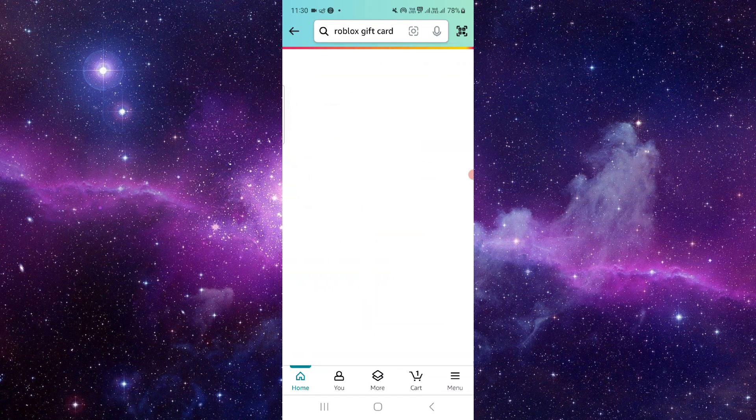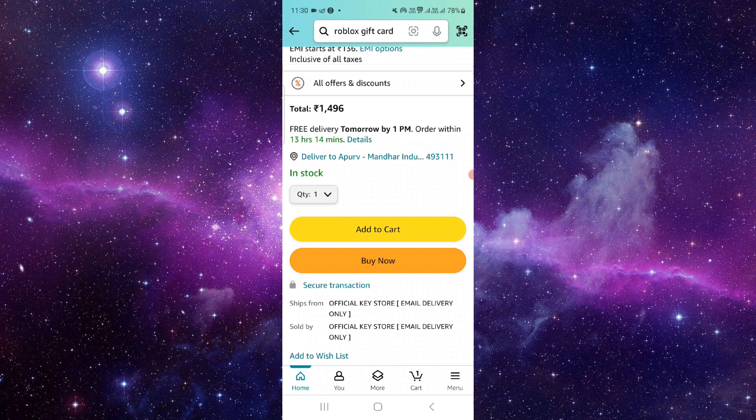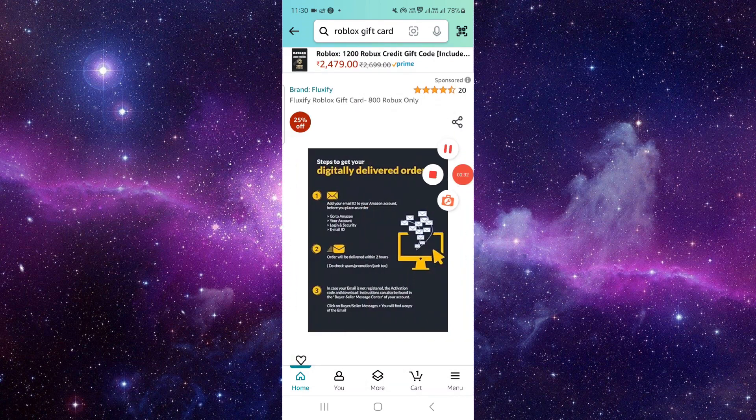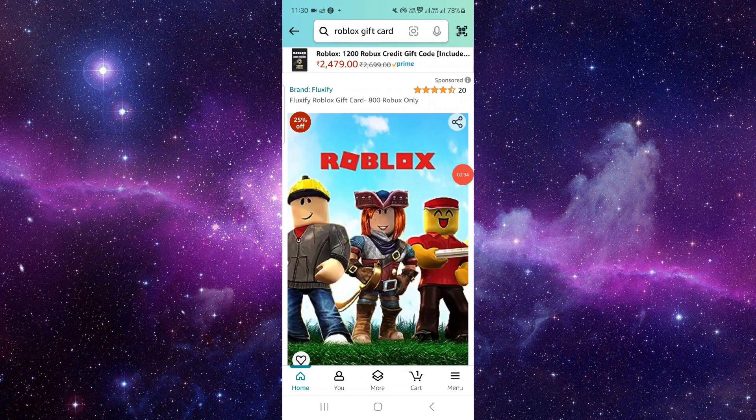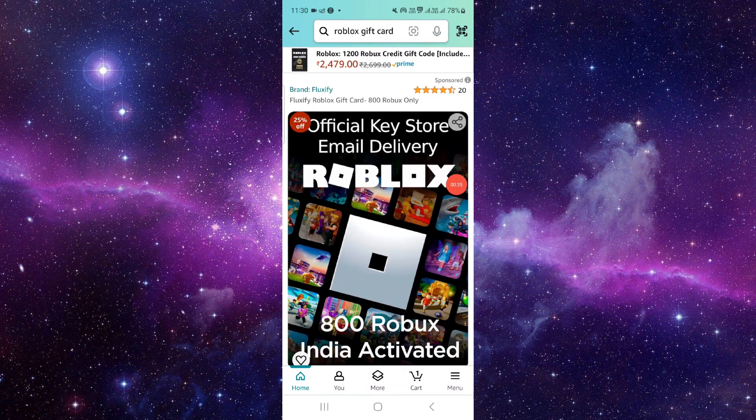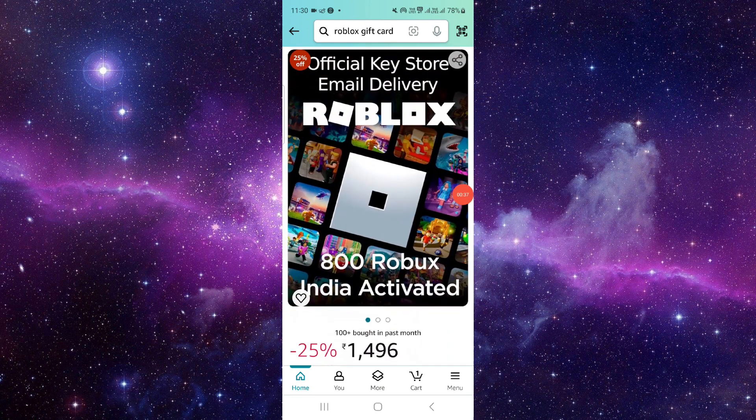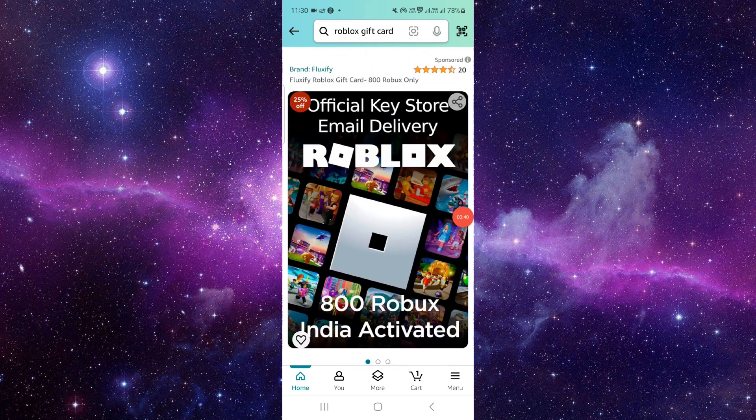Then you have to click on Buy Now and then you will pay with your Mastercard gift card and then you can use it and it will be there. So by this way you can do.